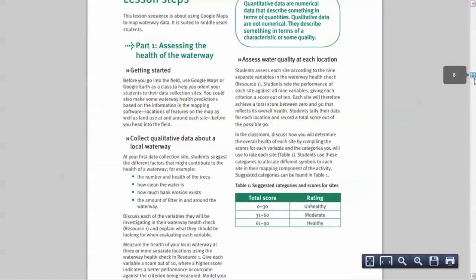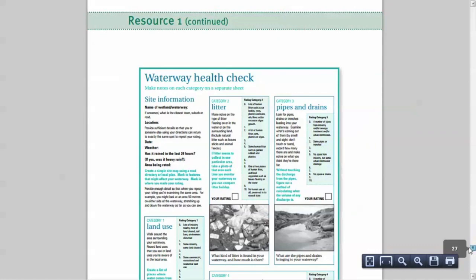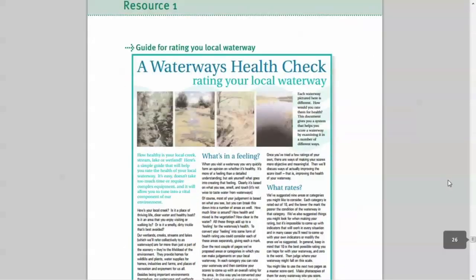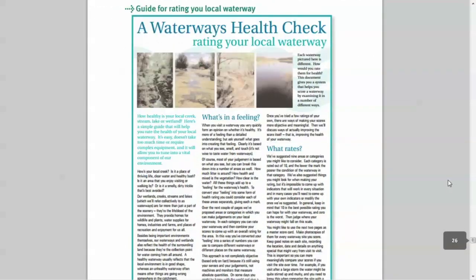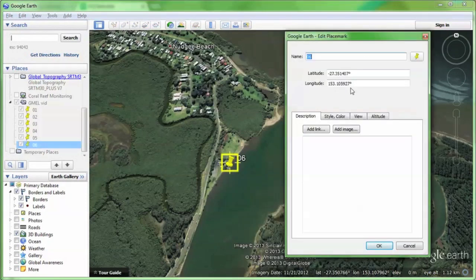We'll use a water quality activity for the Australian Curriculum Geography that you can find below this video. The data collection sheets are at the back. While collecting your data, always include latitude and longitude information in decimal degrees for each site. You could get this information with a GPS while in the field or using Google Earth later.